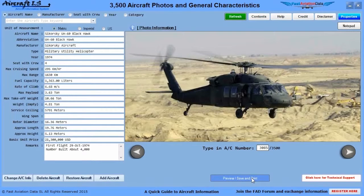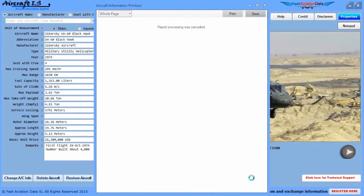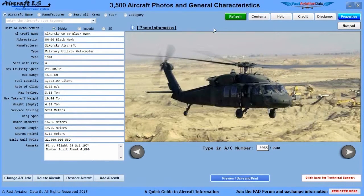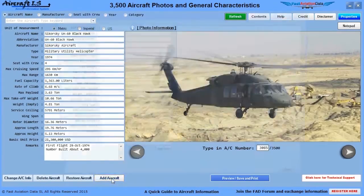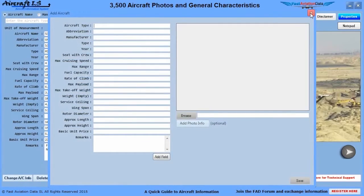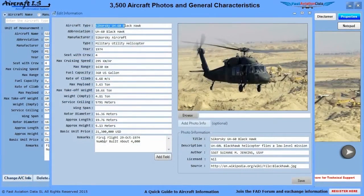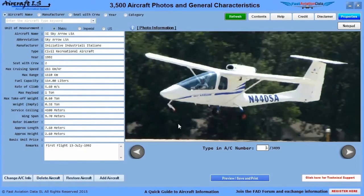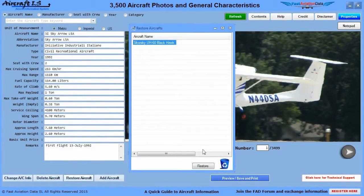You can click on the preview, save, and print button, and view a summarized aircraft information sheet, which you can save or print at your own time. The AIS also allows you to add your own aircraft, edit existing aircraft, delete existing aircraft, and restore deleted aircraft.